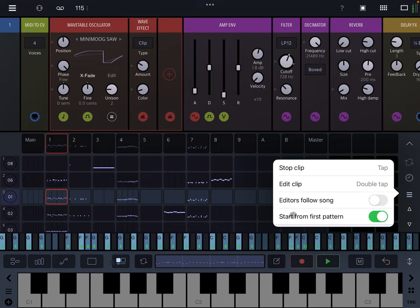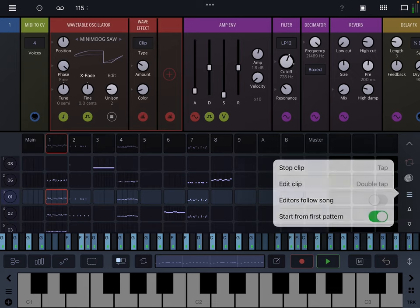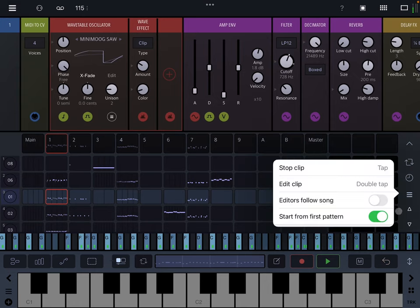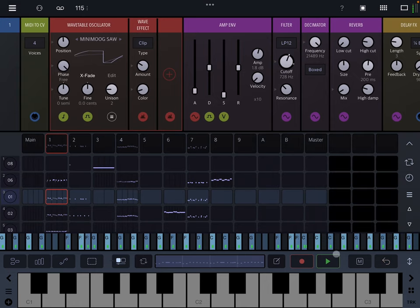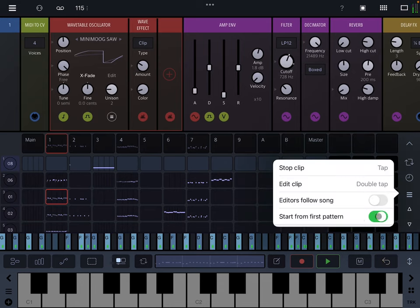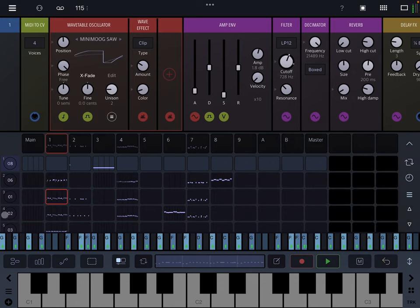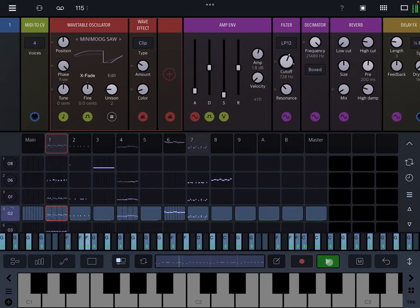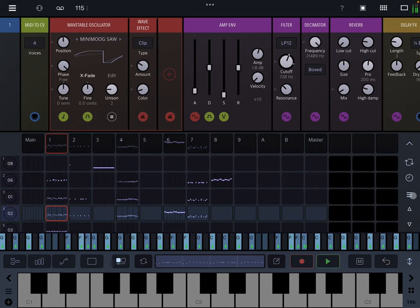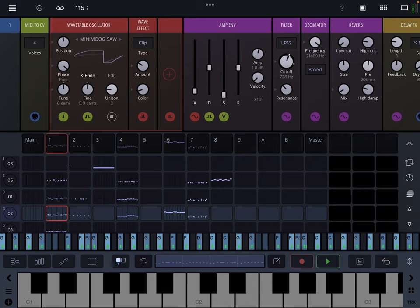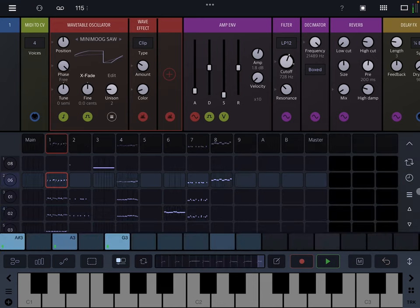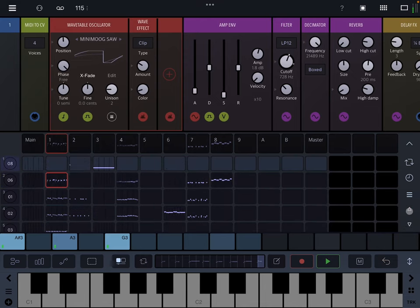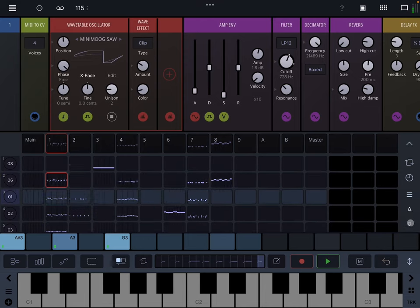You can, the start from first pattern control, it governs where the song will start. If you have loop off and you hit play, then if you have start from the first pattern on, it will always start from the first pattern again, whereas if you have this off, it will start from wherever, whichever scene you have highlighted that particular time. Depends on what you want to do, really. Next, these two arrows here, just scroll between things.